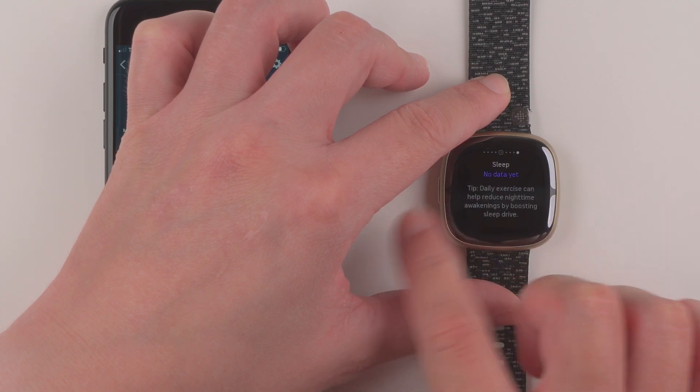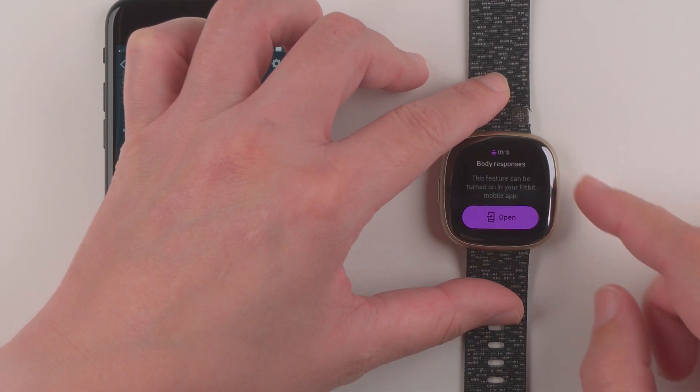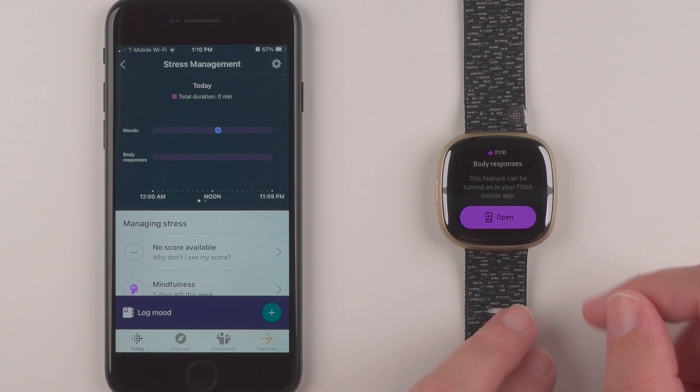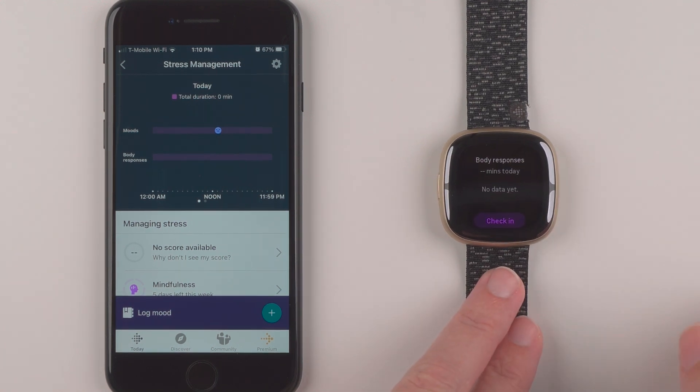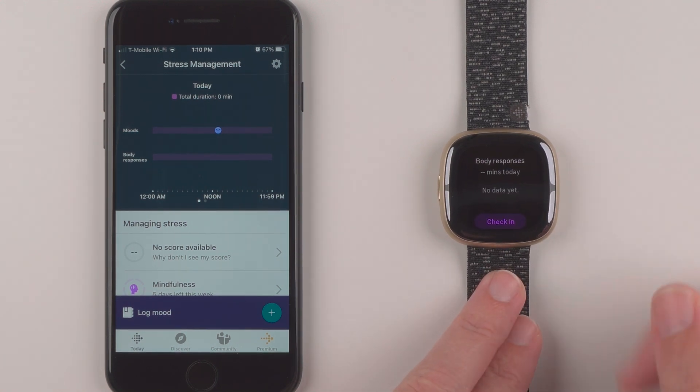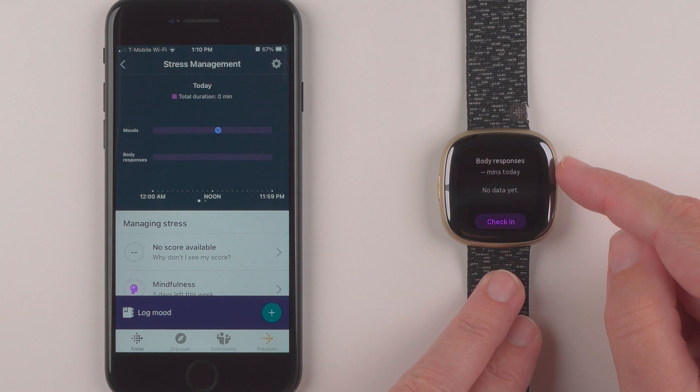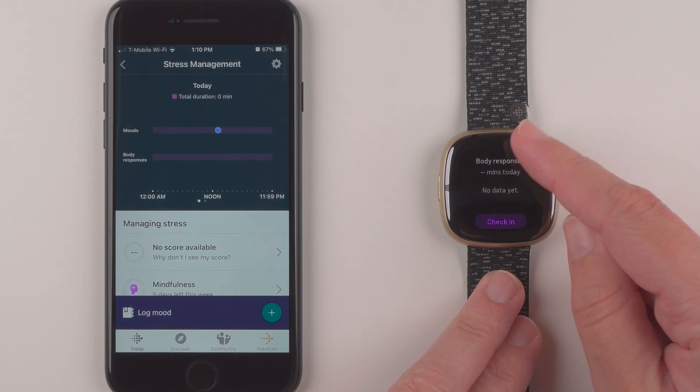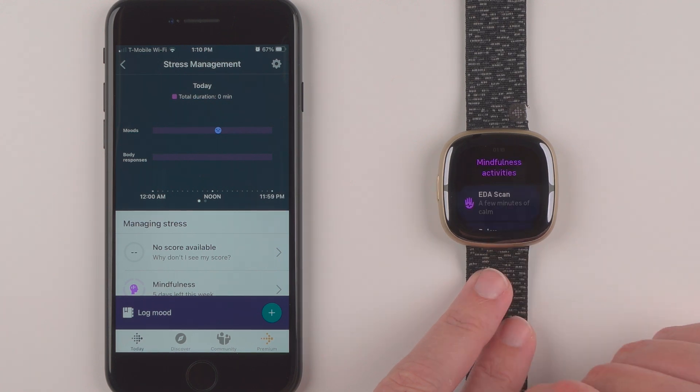So let's see if there's anything different on the app tile now here. So I'll swipe over. And yeah it looks like, okay so now it has updated. It says there are zero minutes worth of body responses today. No data yet. And then you can check in.